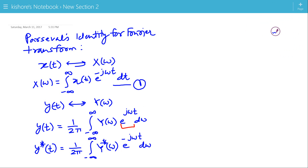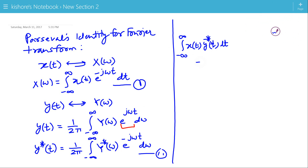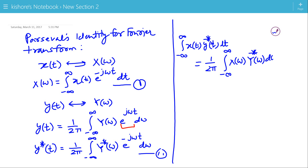This is expression 1 and this expression is 2. Parseval's identity for Fourier transform states that the integration of x(t) times the complex conjugate of y(t) from minus infinity to plus infinity equals 1 over 2π times the integration of X(ω) times the complex conjugate of Y(ω) from minus infinity to plus infinity.